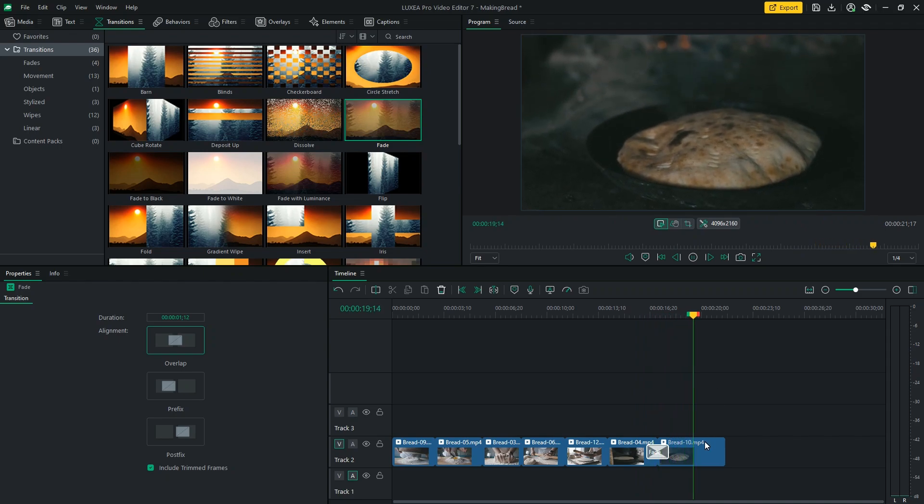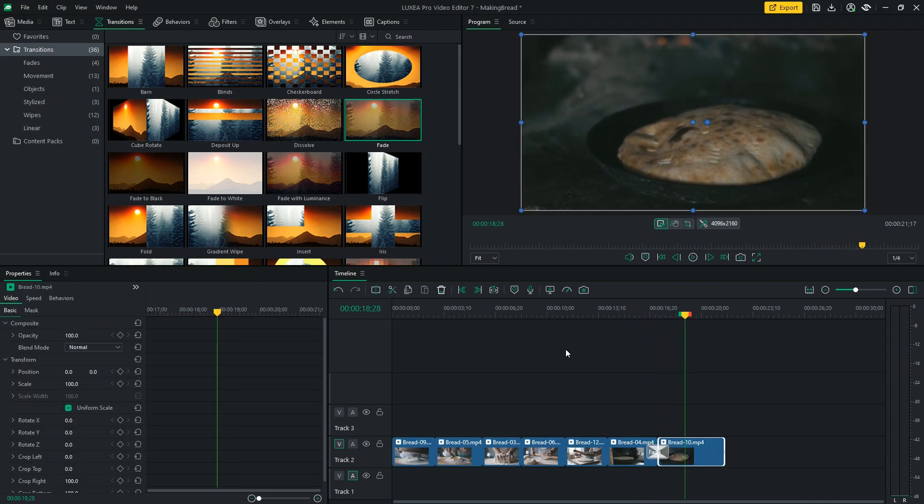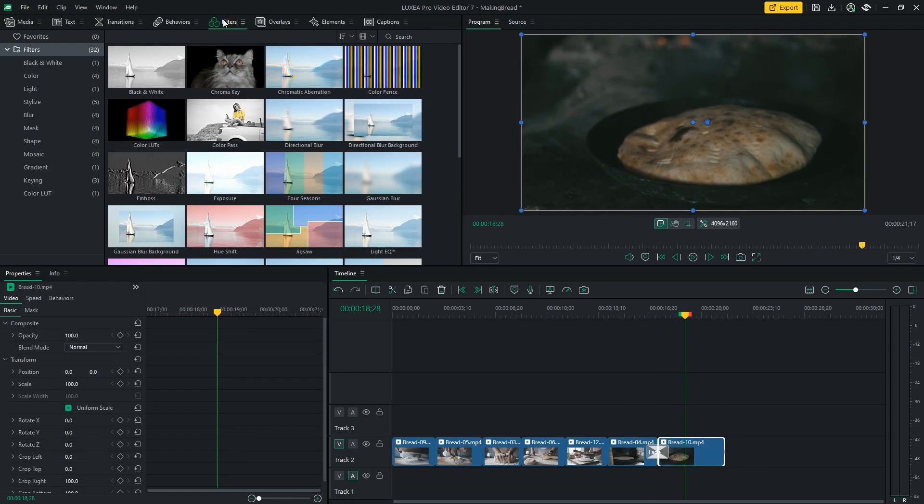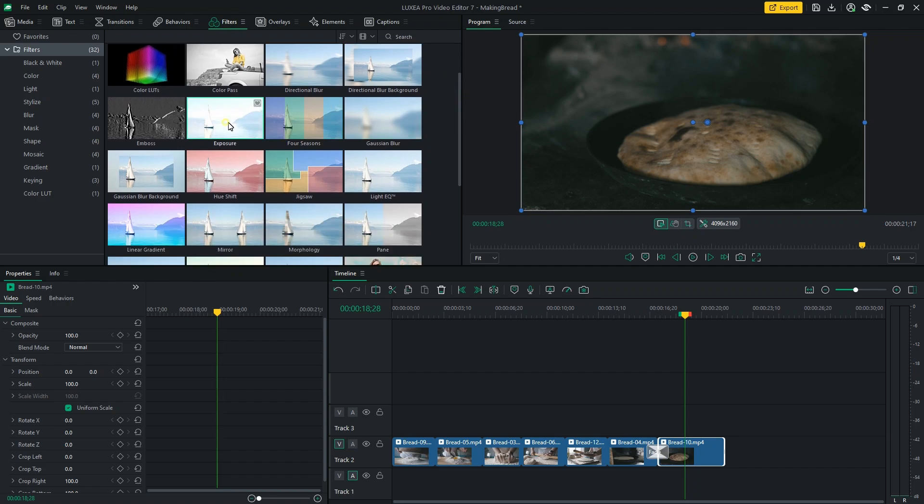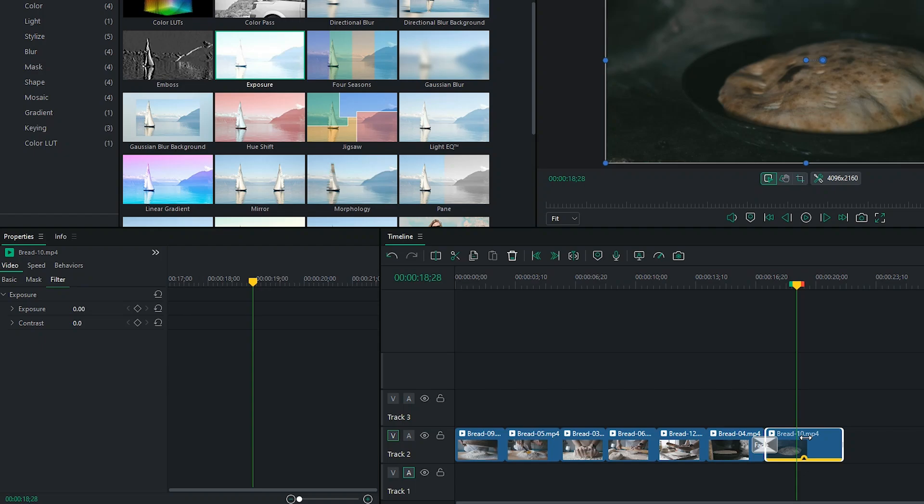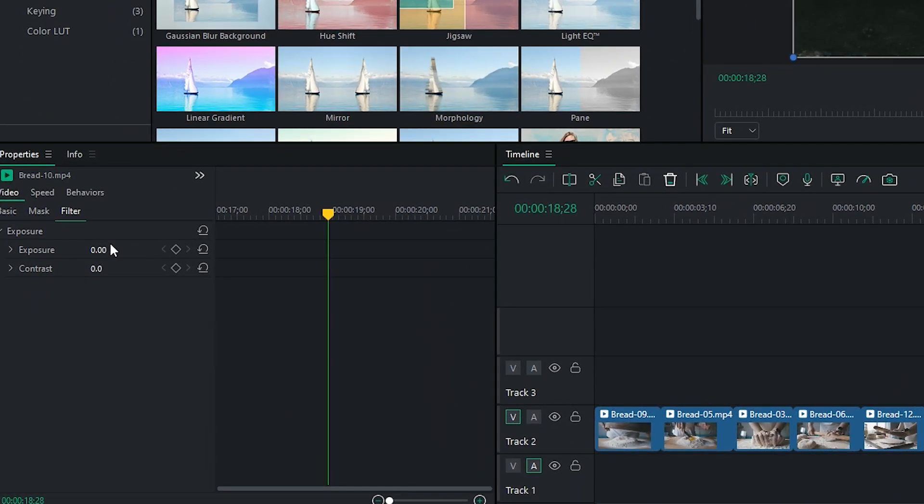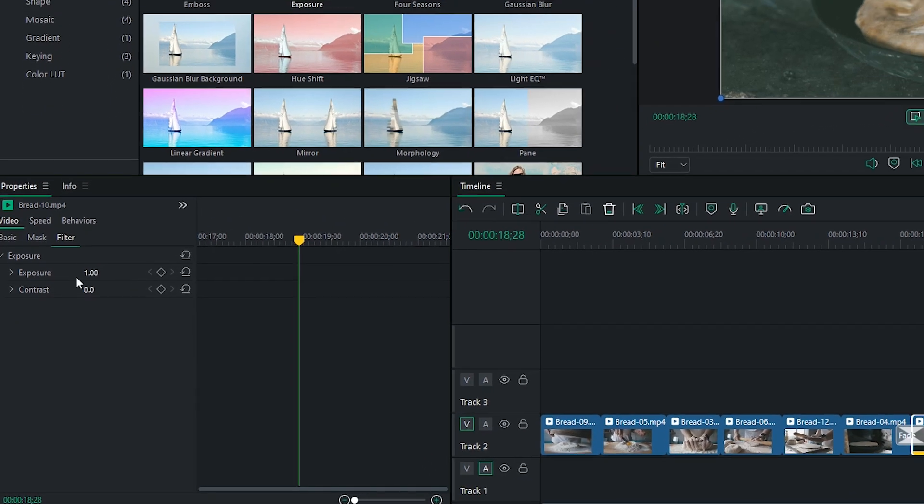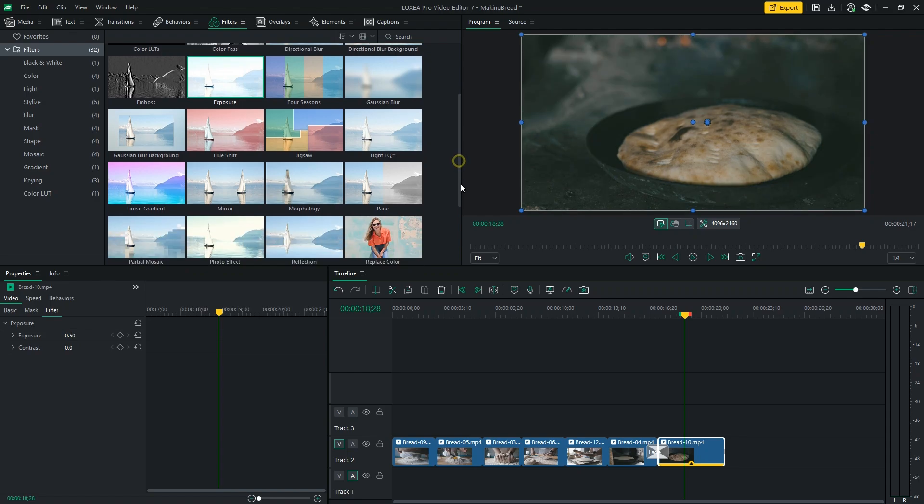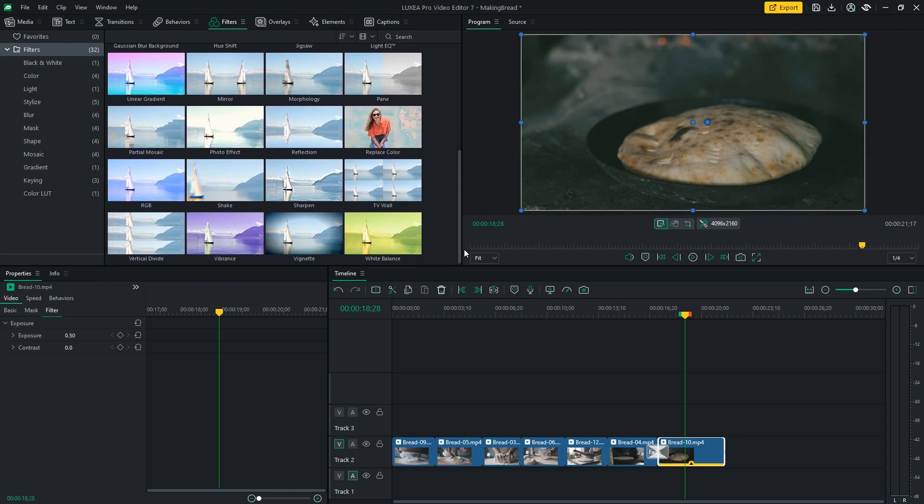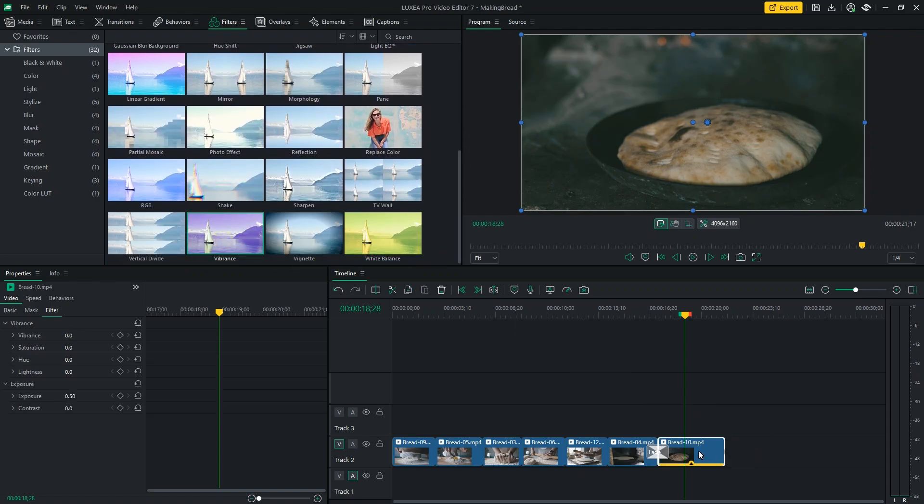Finally, the last shot could be a little brighter and more vibrant. So, I'll head to the filters menu and add an exposure filter. Adjust its settings in the properties panel. And also a vibrance filter. And also edit its settings in the properties panel.